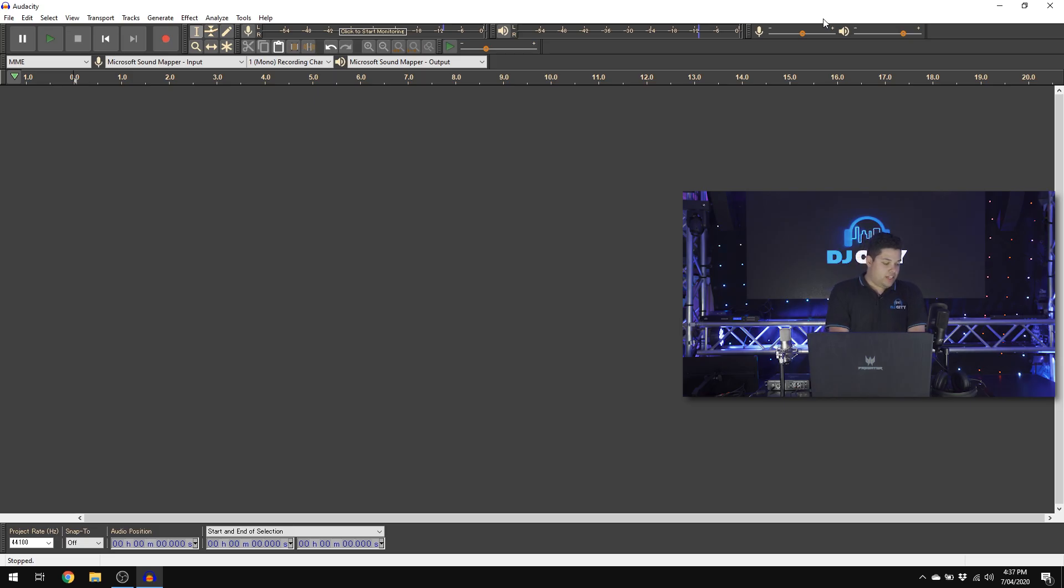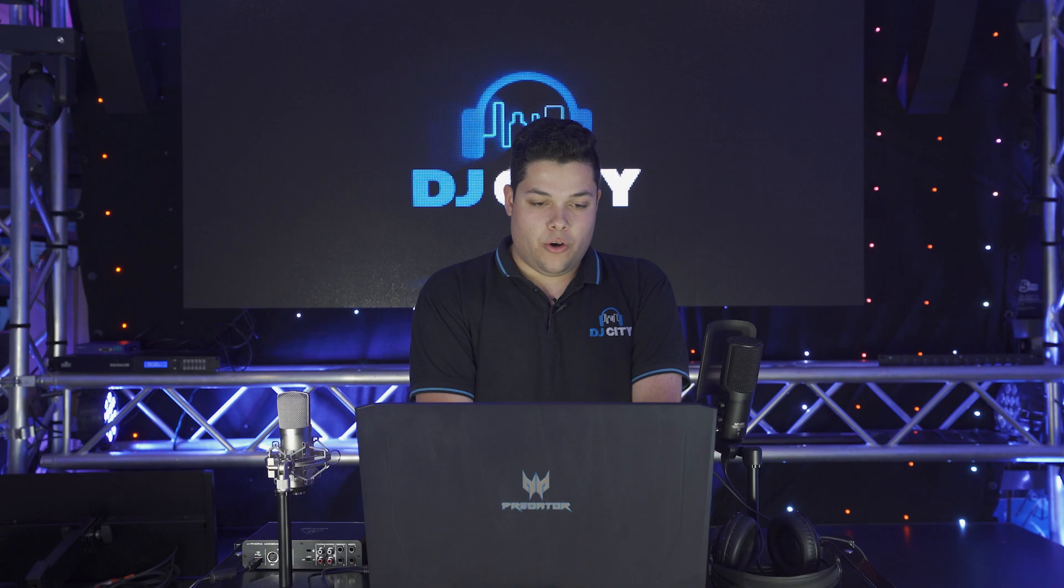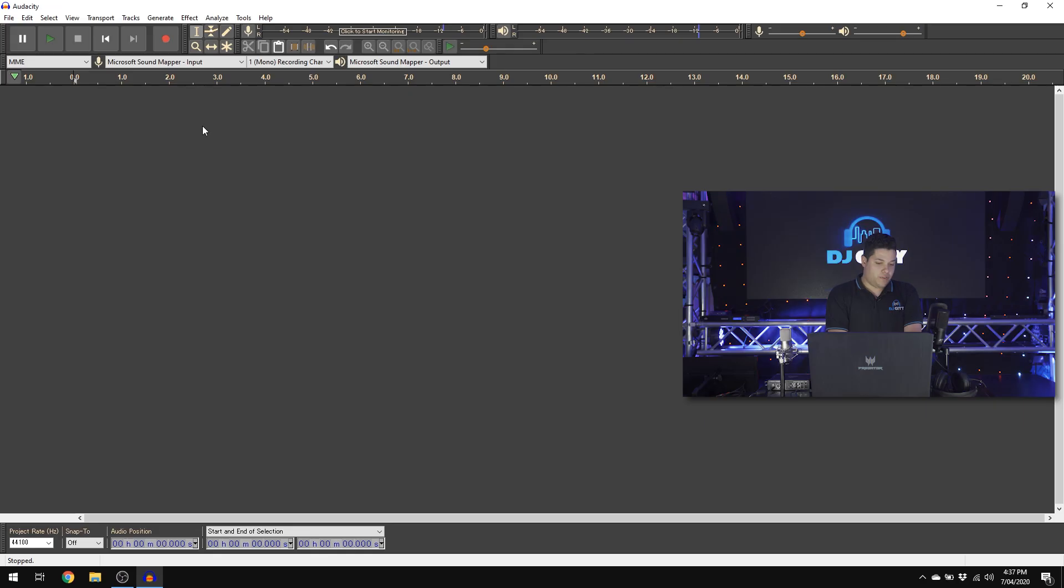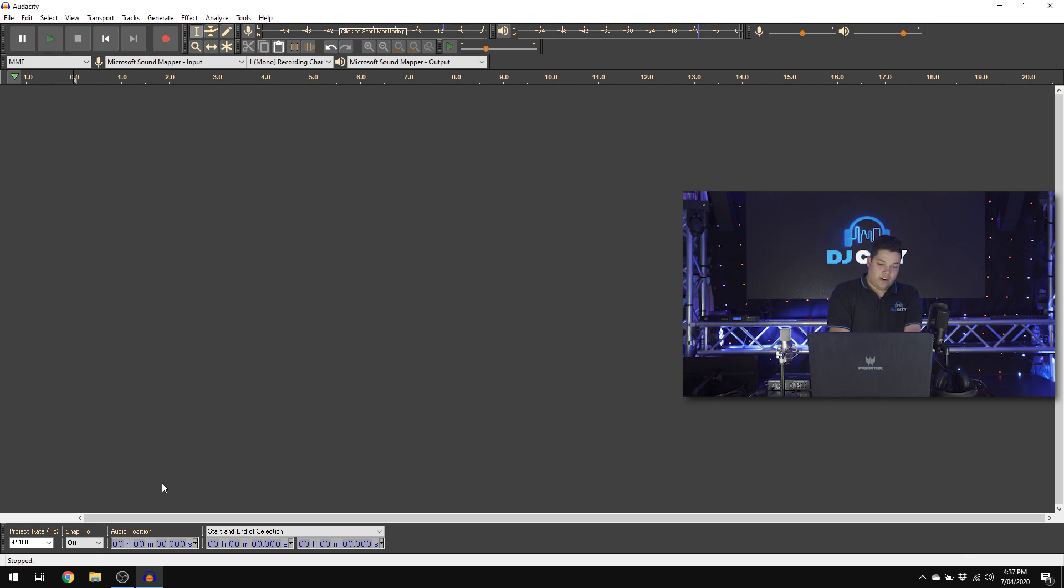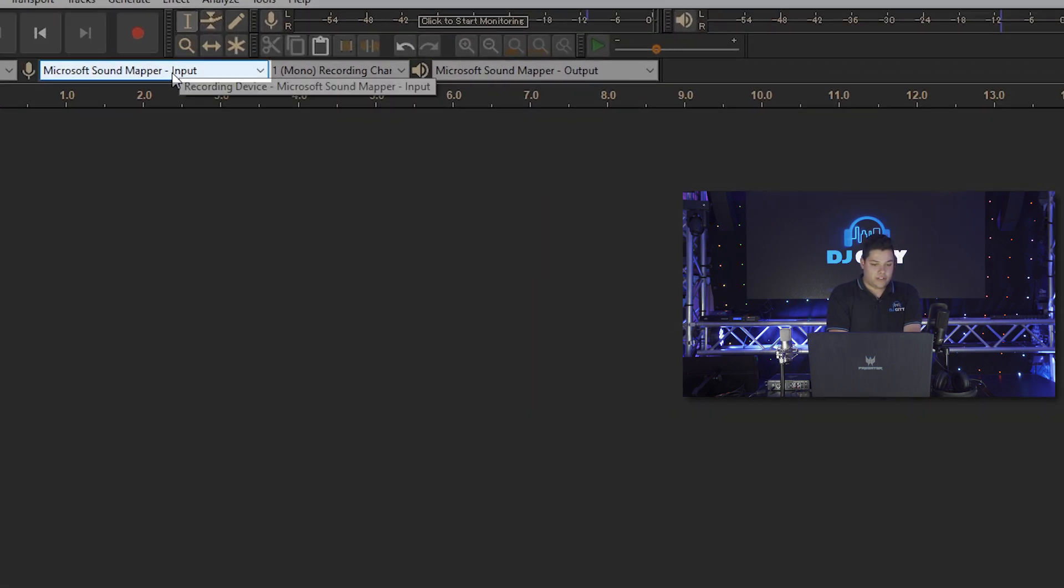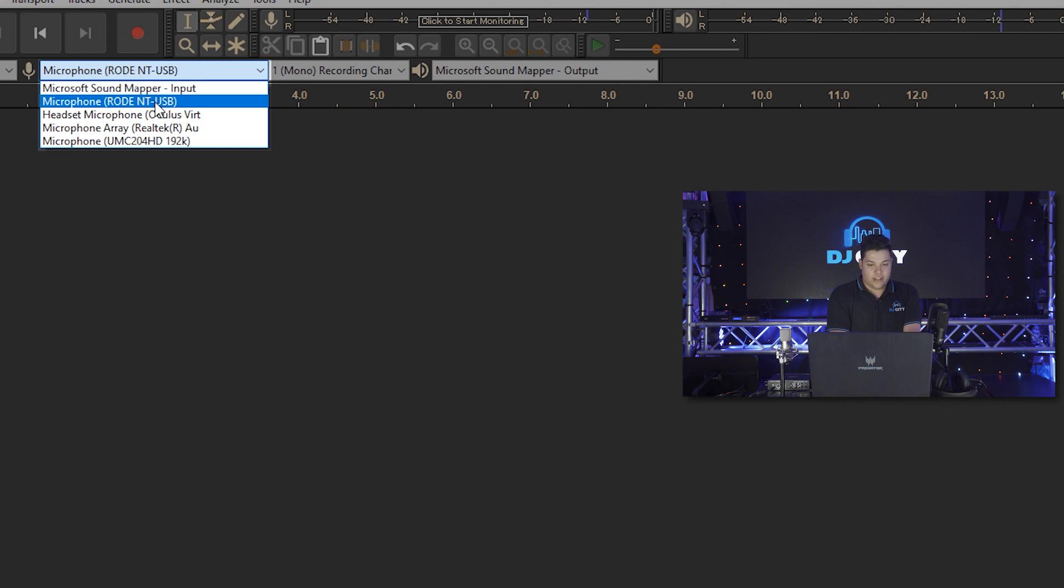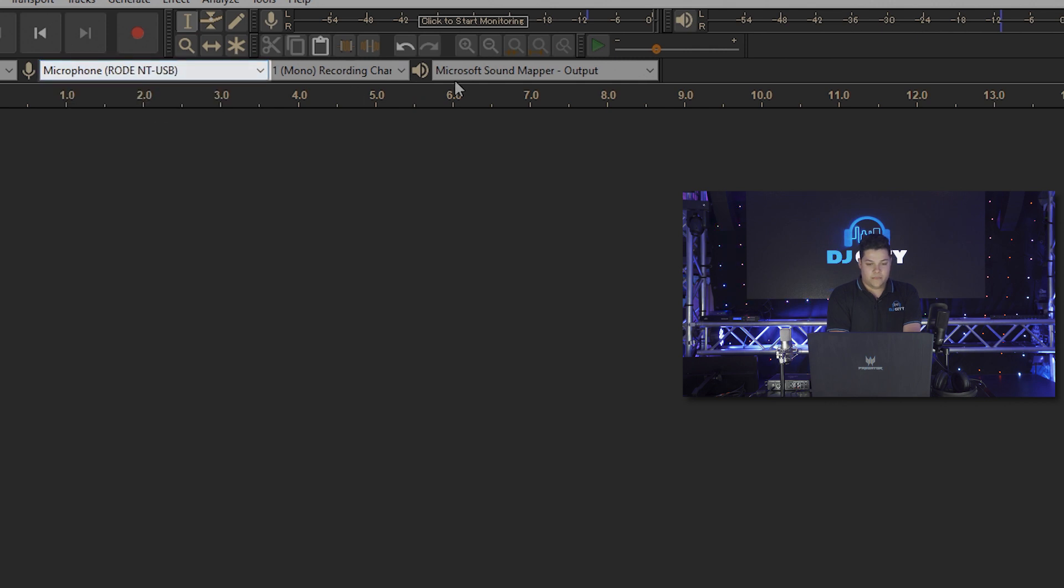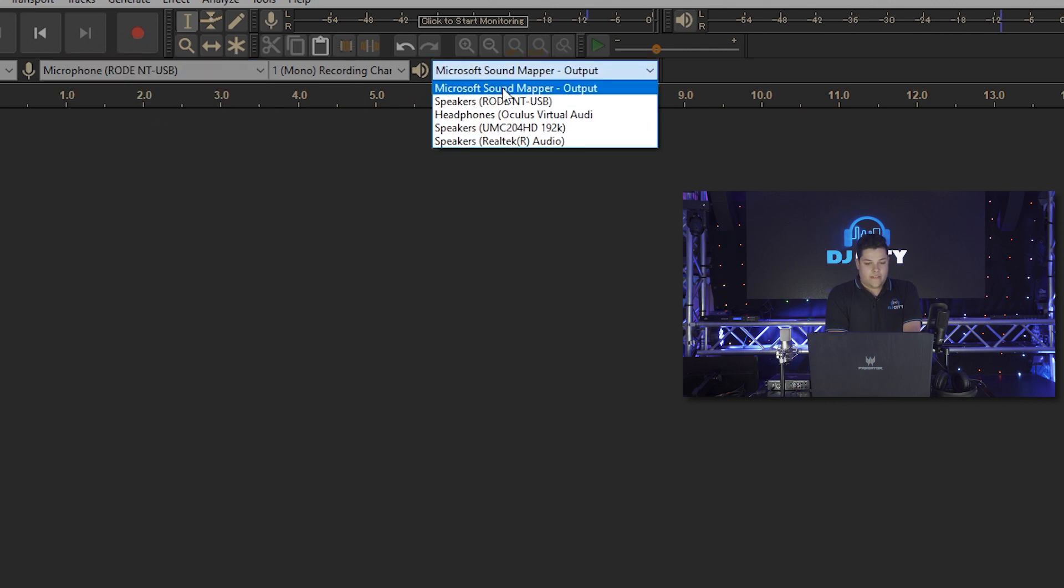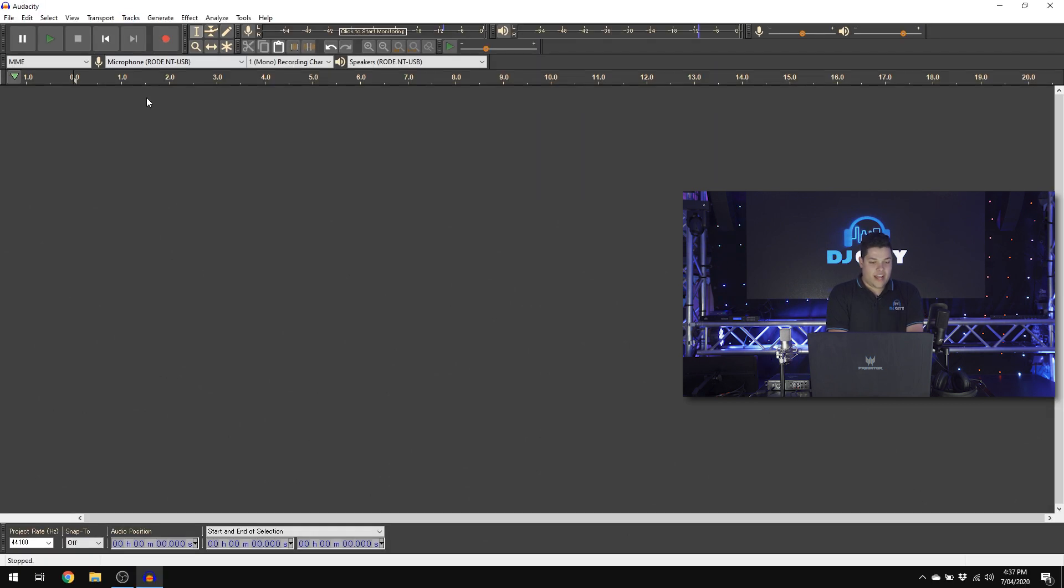So for this demonstration, we've got the NT-USB by Rode plugged into Audacity. You can use any DAW or software to record your audio. We've got Audacity here because it's a nice, easy and free software. We have installed all the drivers already for our Rode USB mic so all we need to do is go into the inputs here, select the Rode NT-USB and that's going to tell Audacity that we want to record with the Rode mic.